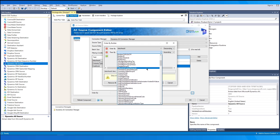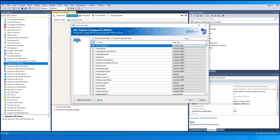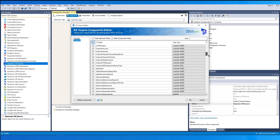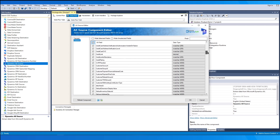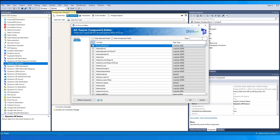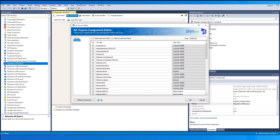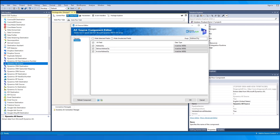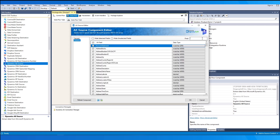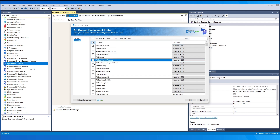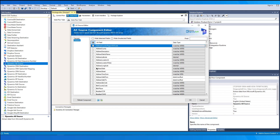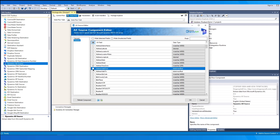The Columns page of the Dynamics AX Source component shows all columns available from the entity or query defined on the General page. You can select all or just the ones you require. On the top left of the grid there is a checkbox to toggle the selection of all available fields. The data type can be clicked to toggle through the available types that suit the field.